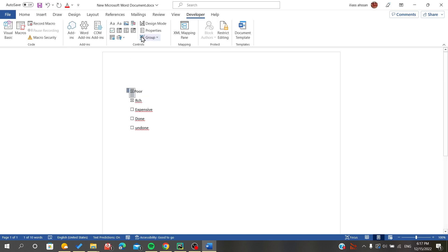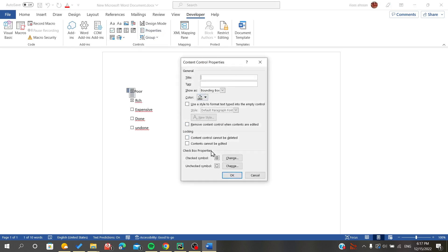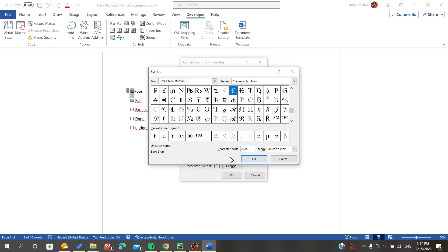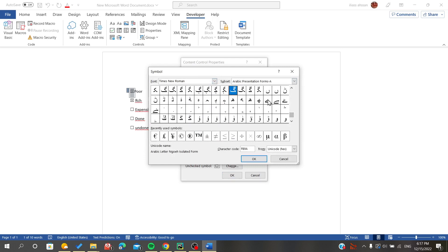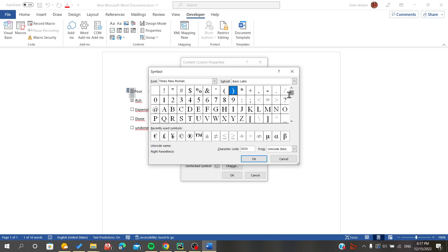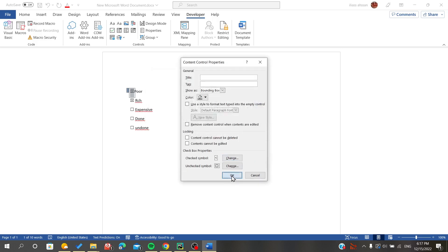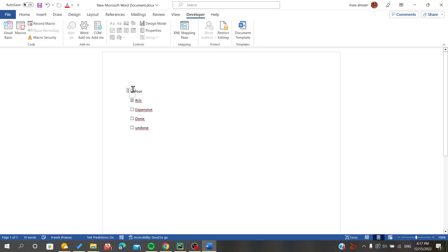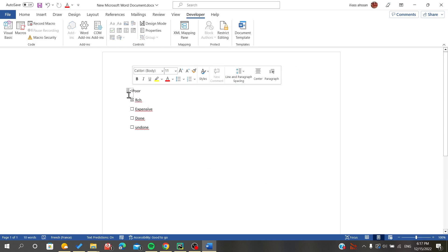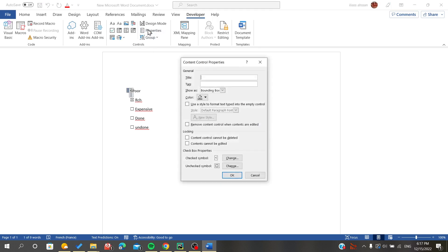There is also an option where you click on the three dots to go to the Properties of the content control. Here you will find the Checkbox Property where you can change the style and symbol of your checkbox — for example, you can search for a tick symbol or any other symbol you want.